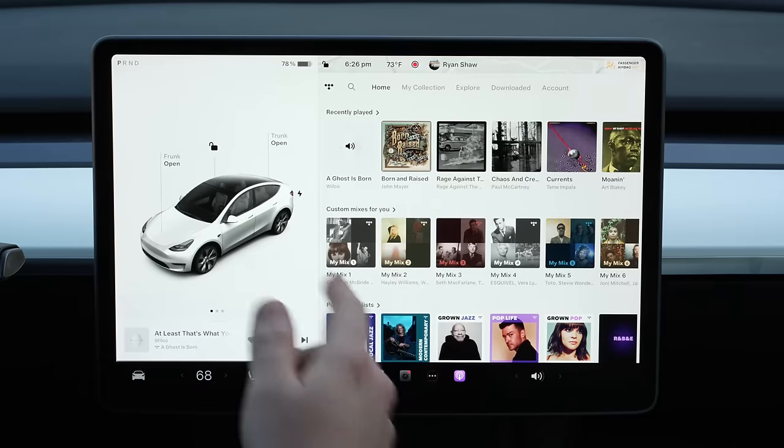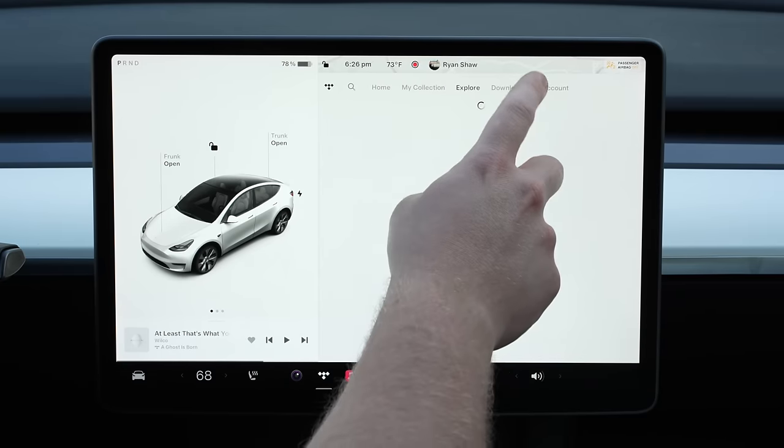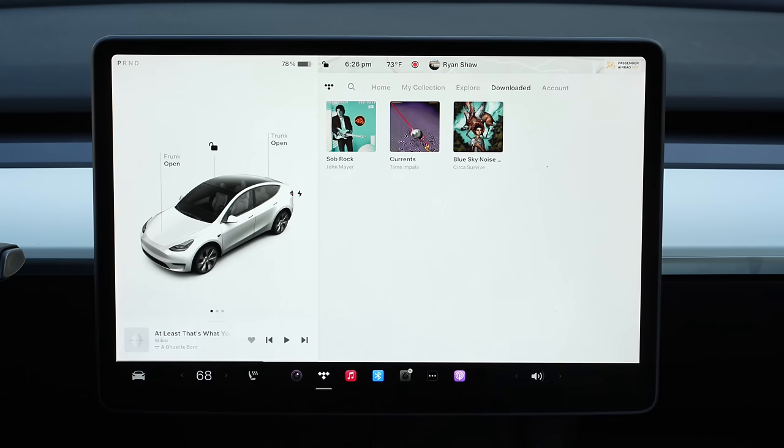All the music apps are designed by Tesla so they're all very similar — whether it's Tidal, Apple Music, or Spotify, they all pretty much work the same way. In Tidal you can browse home, your collection, and explore. There are downloads for Tidal, which I think is exclusive to Tidal — you can download in hi-fi, and if you get somewhere with no cell reception you still have that music playing at full quality. The search is a little finicky but you get used to it.